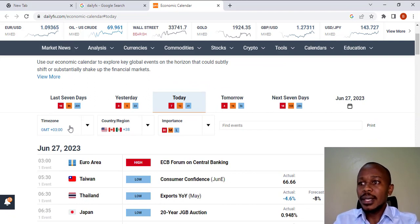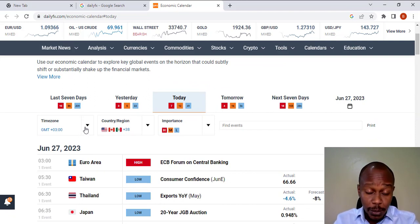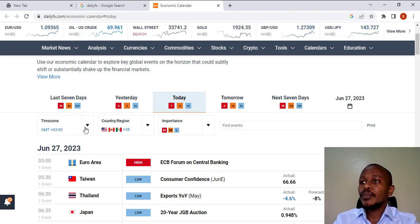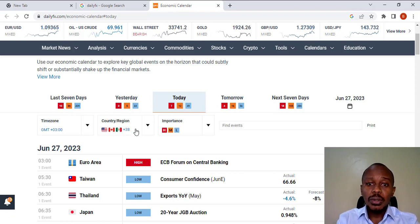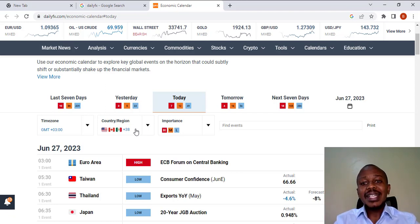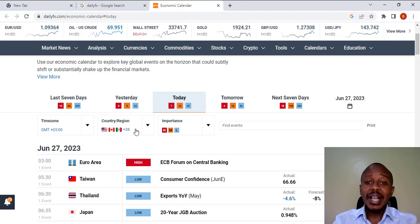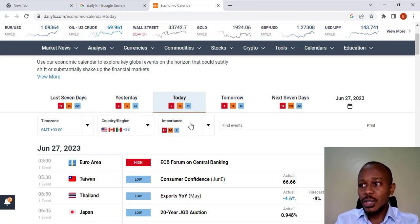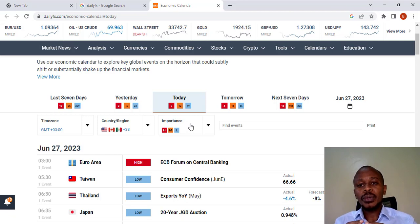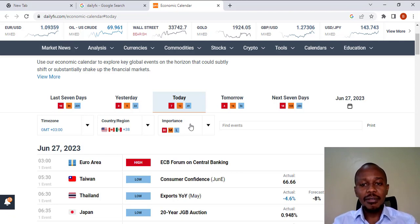The first one, as you can see, we have the time zone. You can select which time zone based on your location. You can select the country or region where you operate from, or you select all the countries where they have the products or the currencies you want to trade. Then, we have the other section where we have the importance or the impact these news will have once they are released.